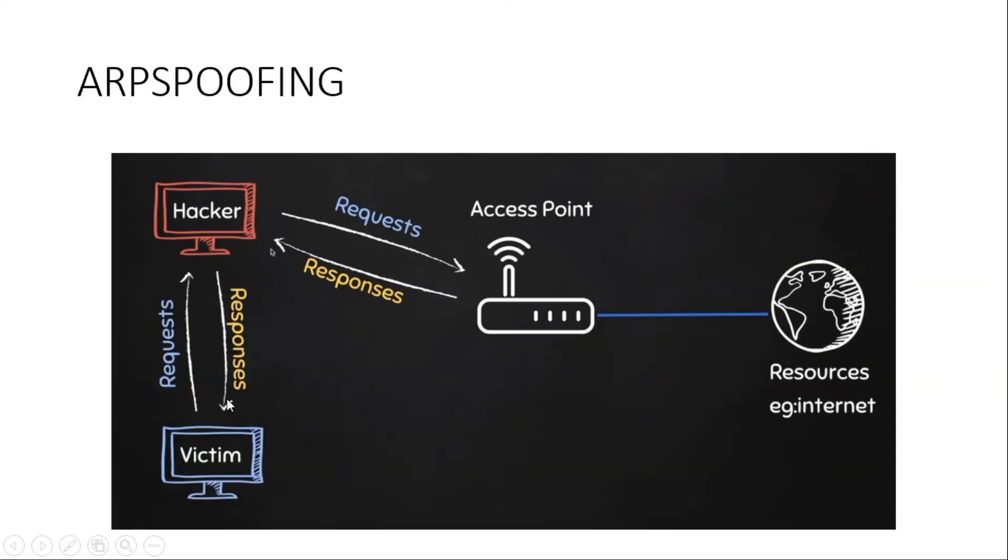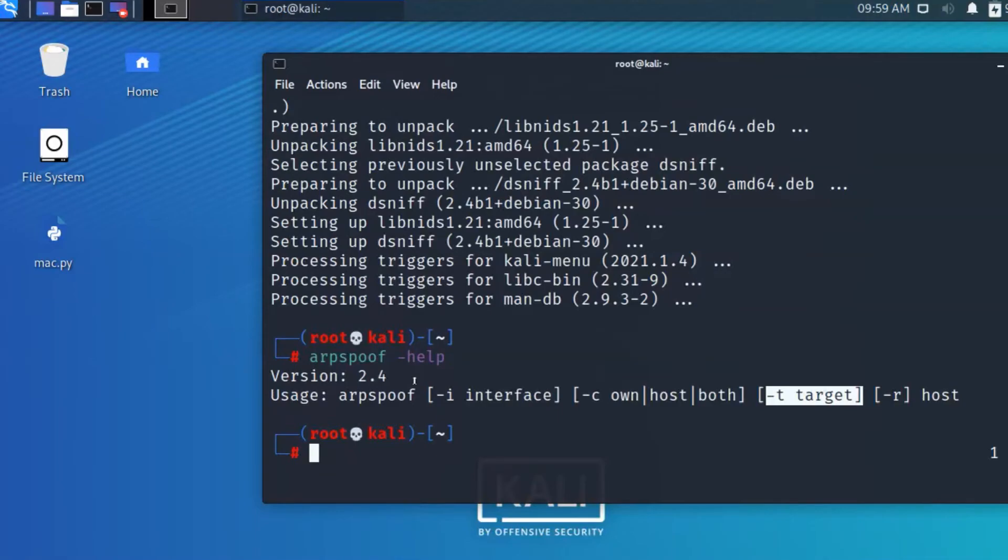In spoofing, the Windows 10 will get request and response from my computer, from Kali Linux. The Kali Linux will access the access point. Now let's see how to do this.